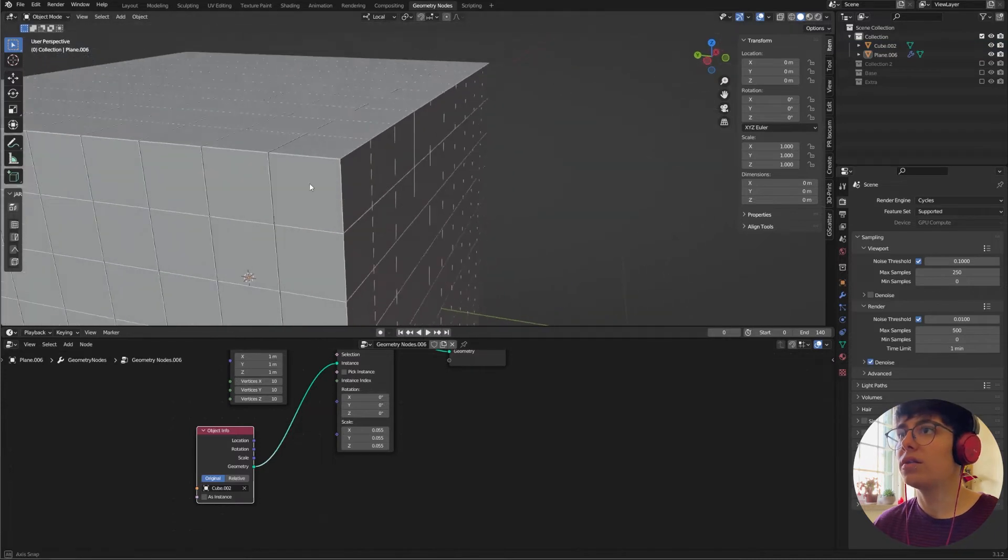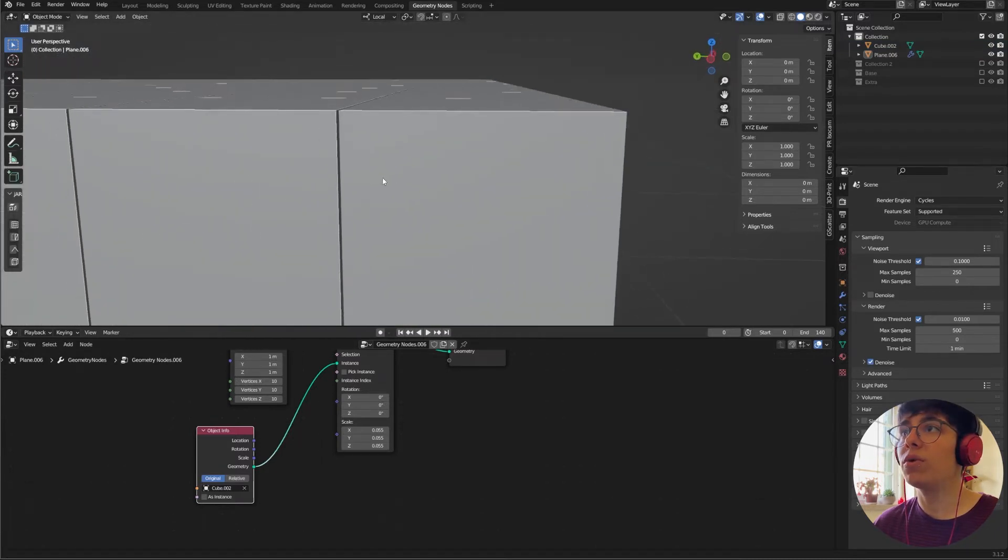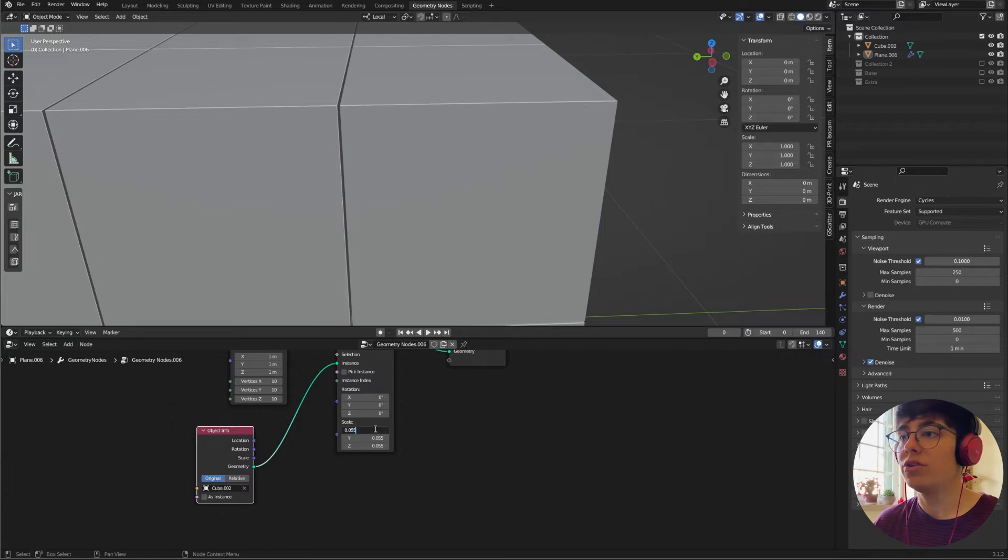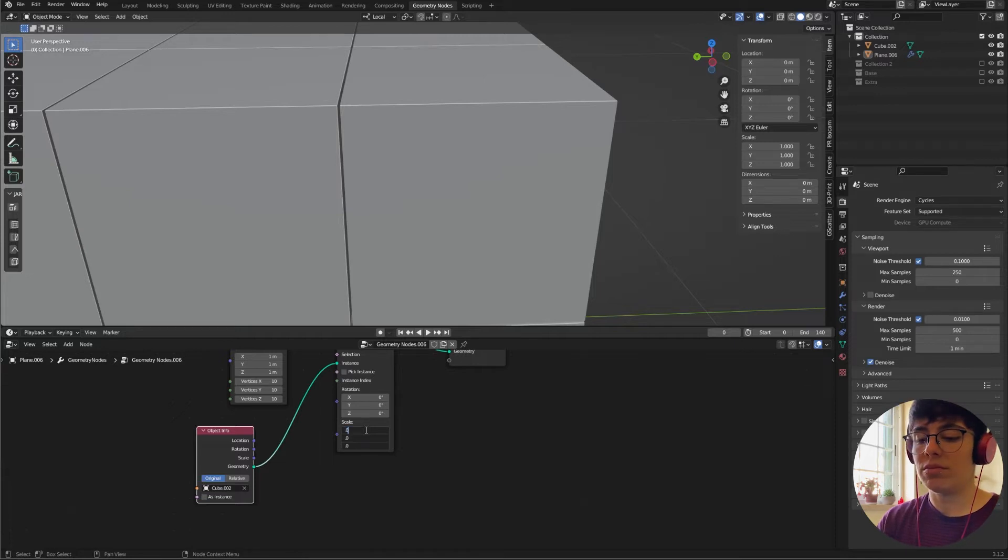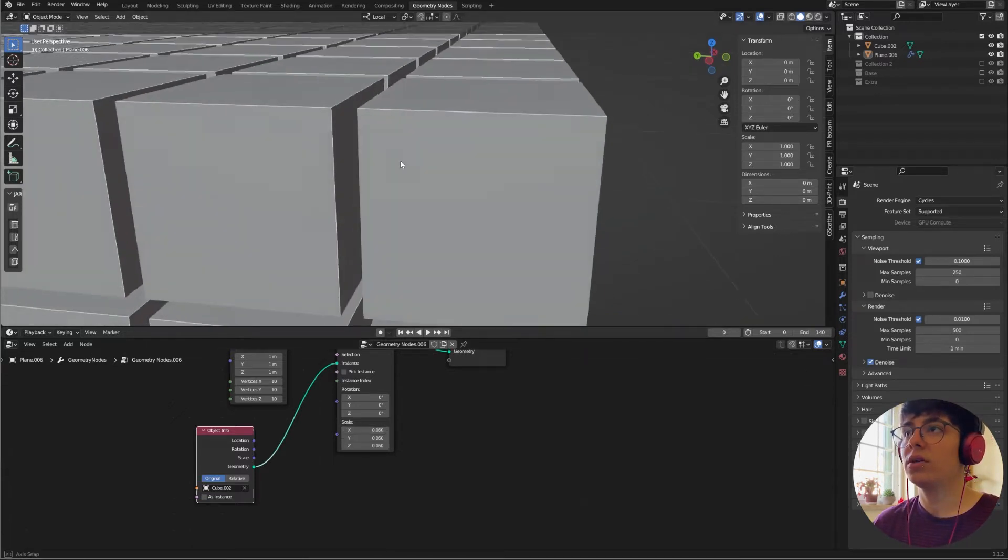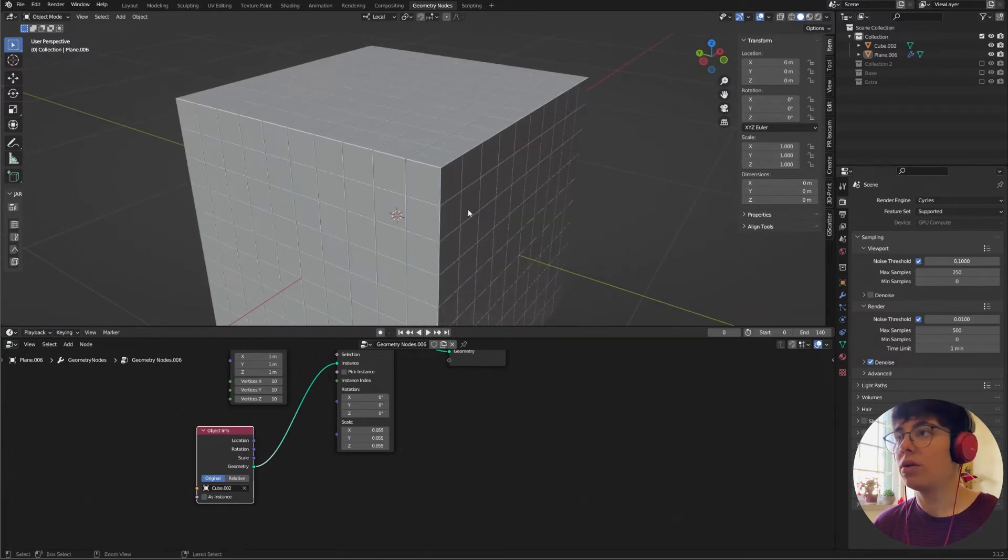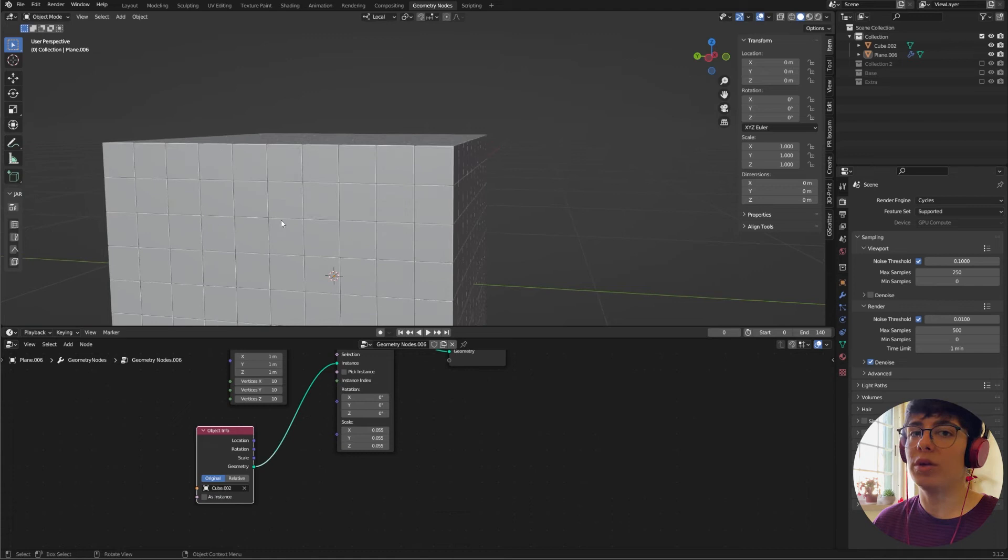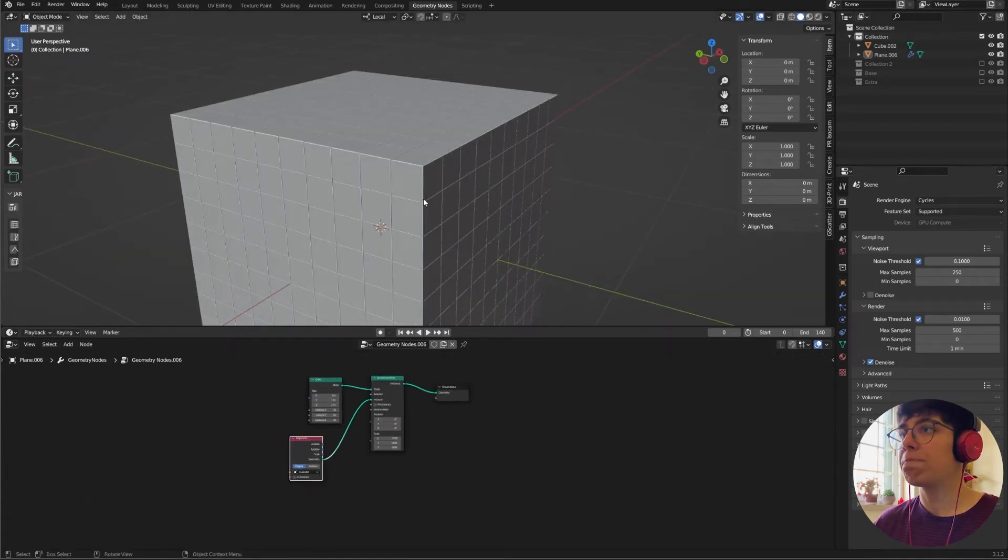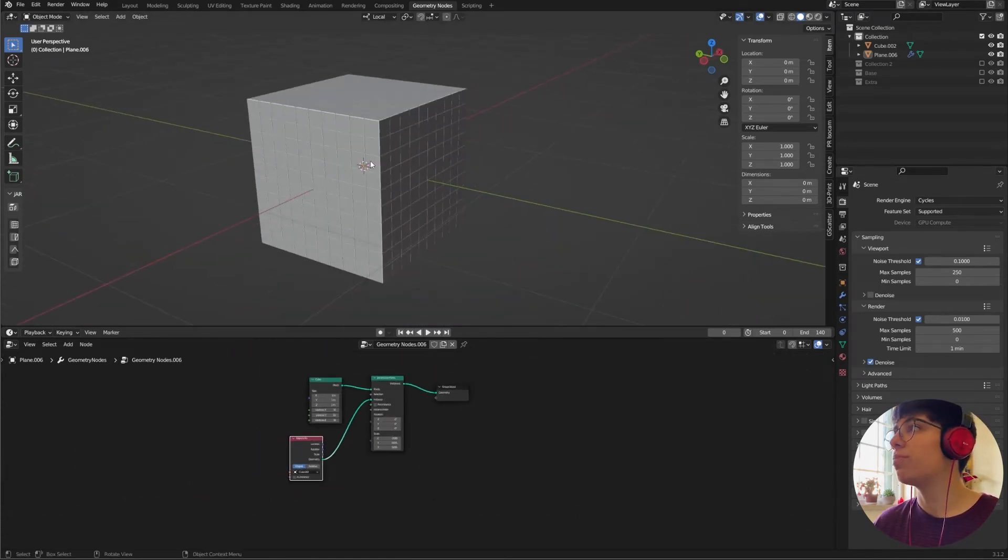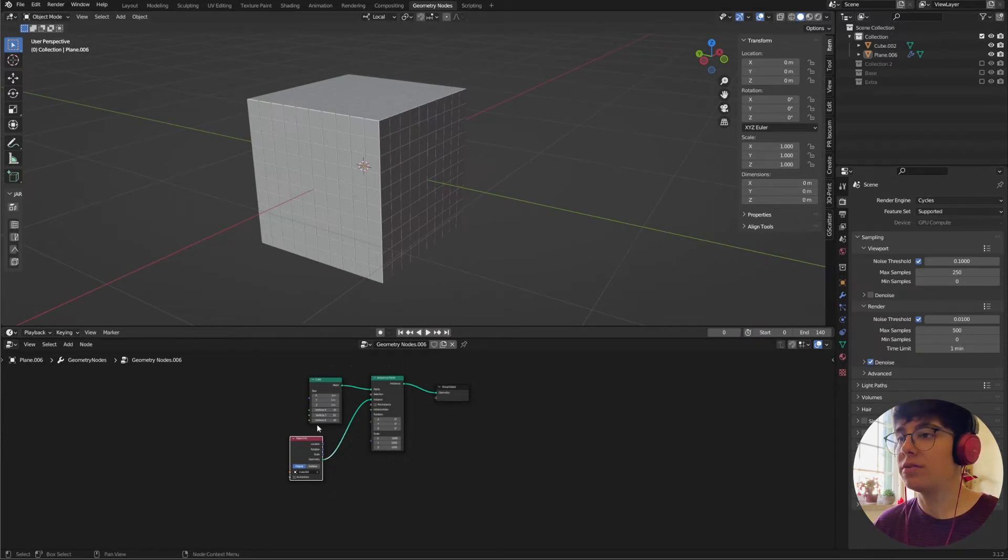They are all connected. If you want them to be more far away, you just have to change these values. Let's say you want them to be a bit further apart, you just change the values and now they are a bit further apart. But I want my base to be together. So this is the first part, now we need to animate.